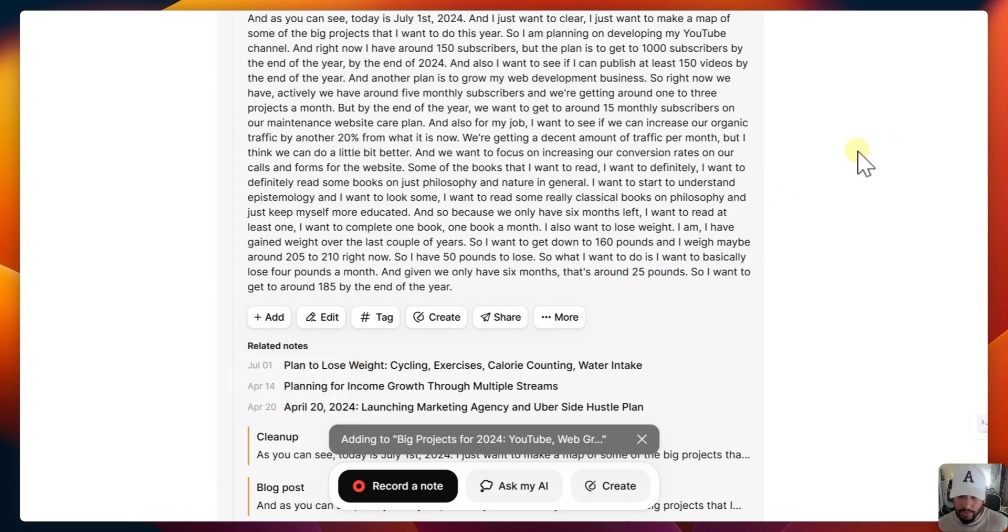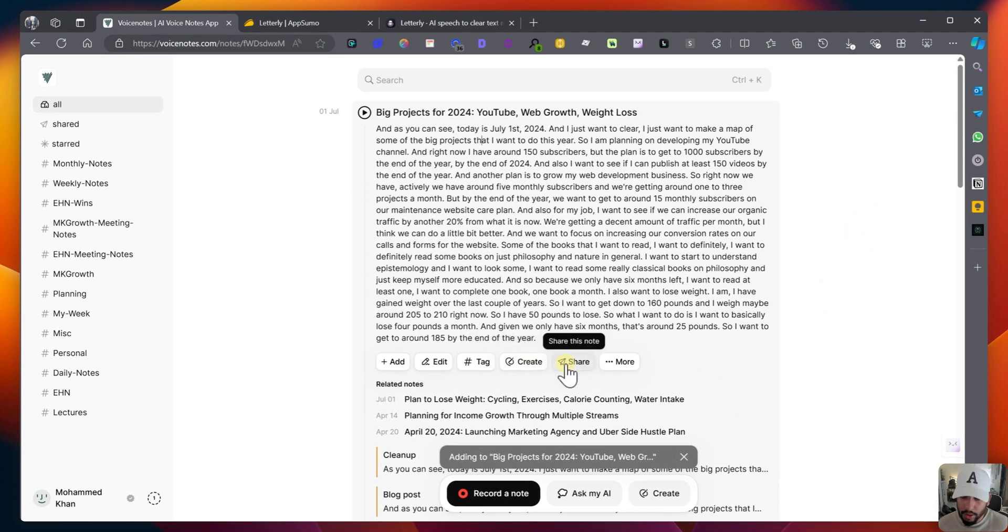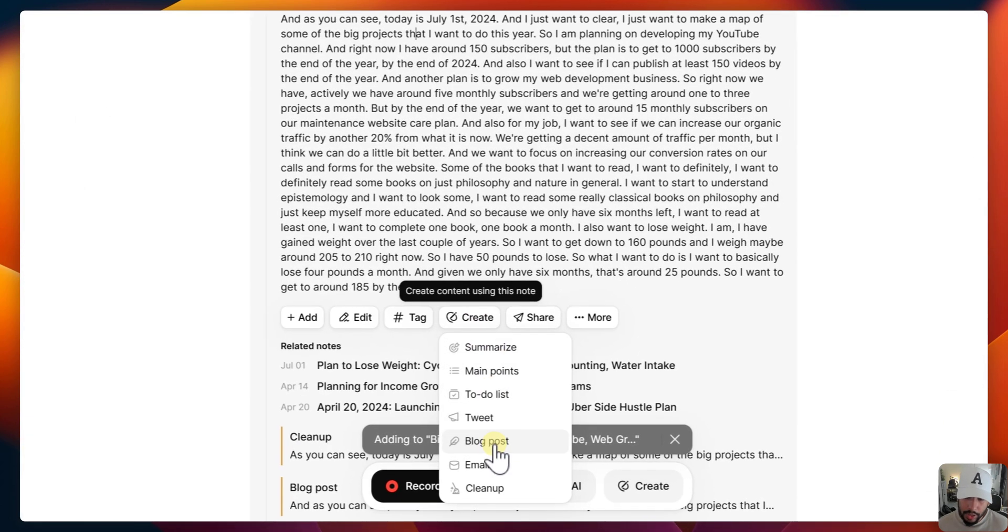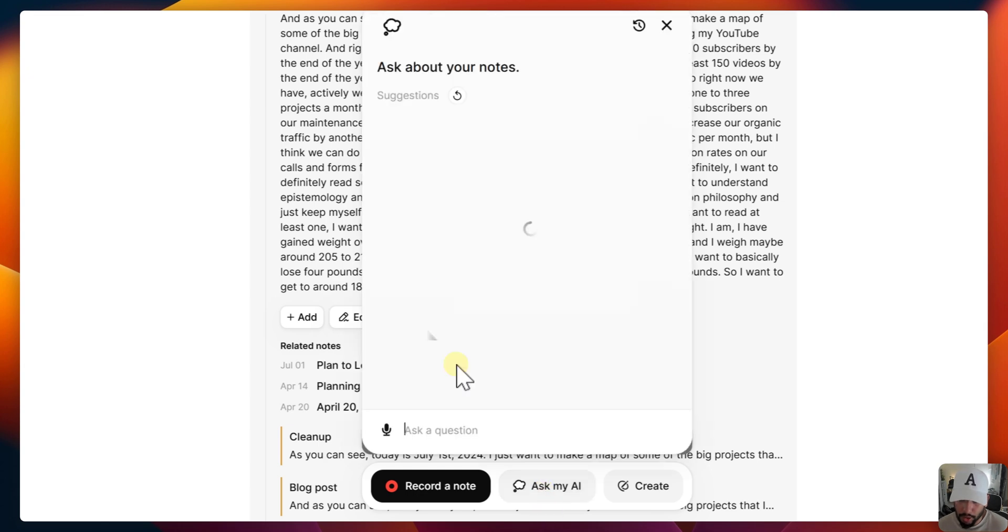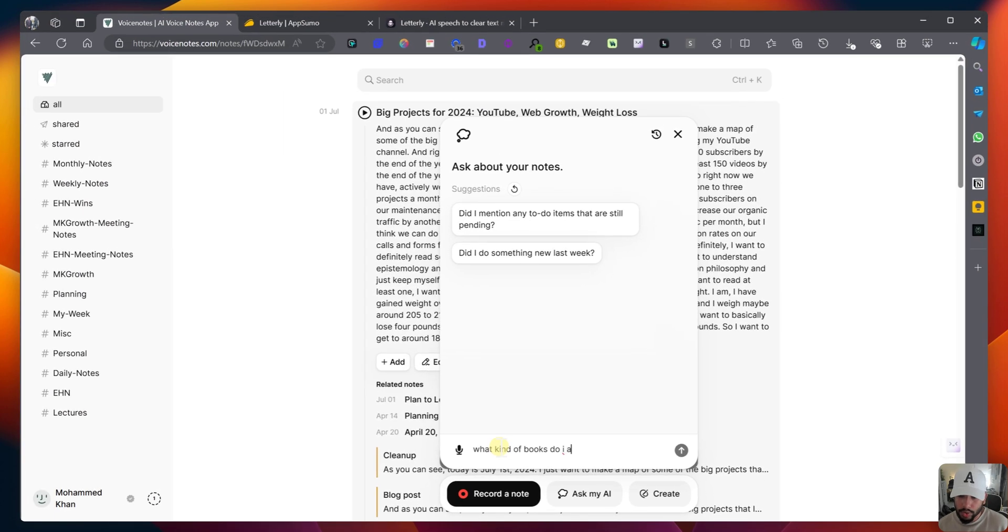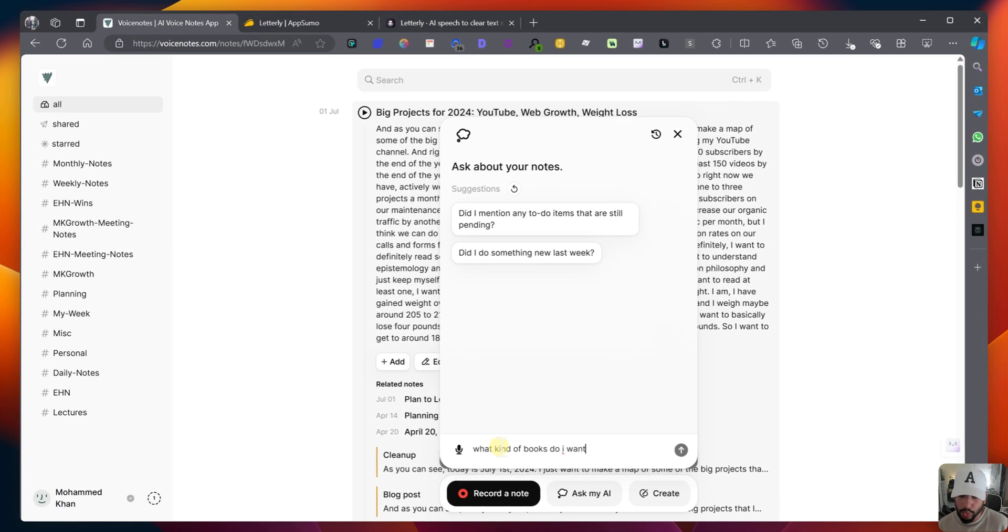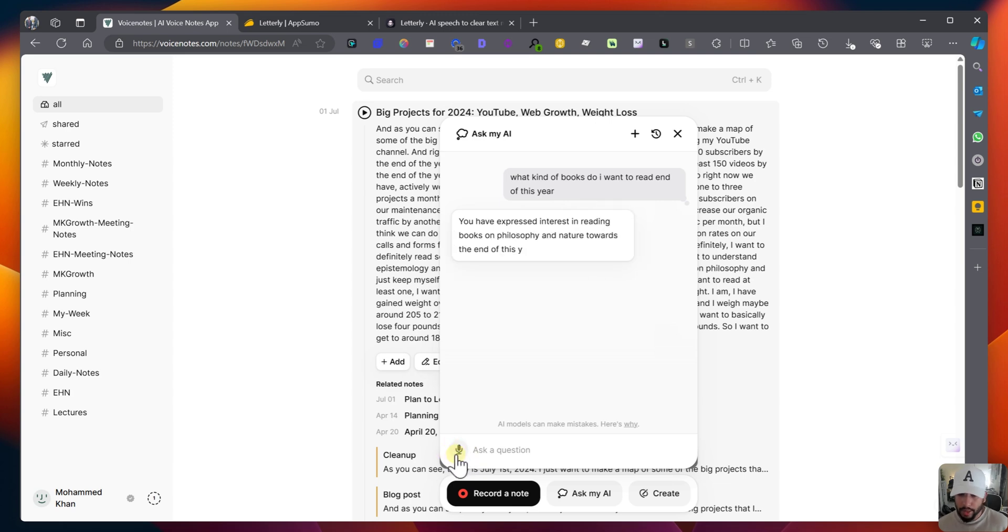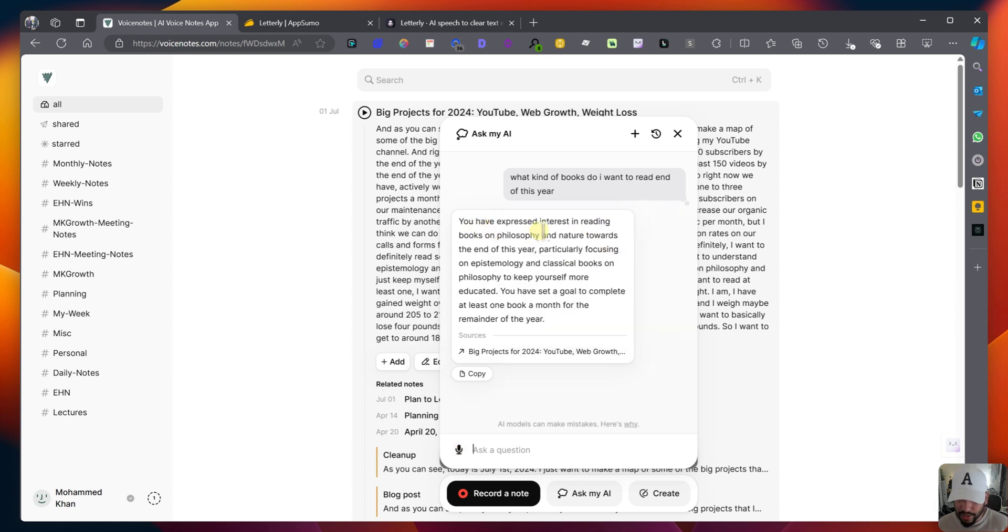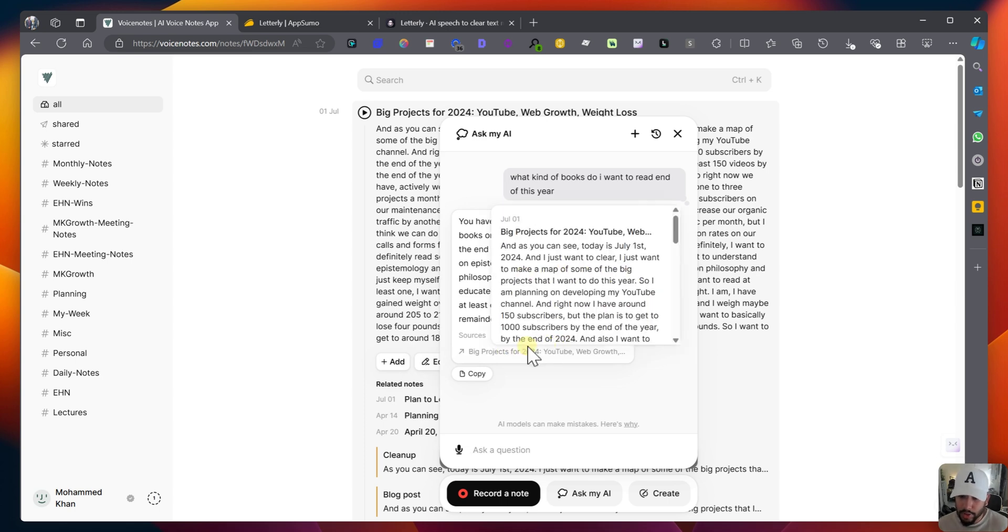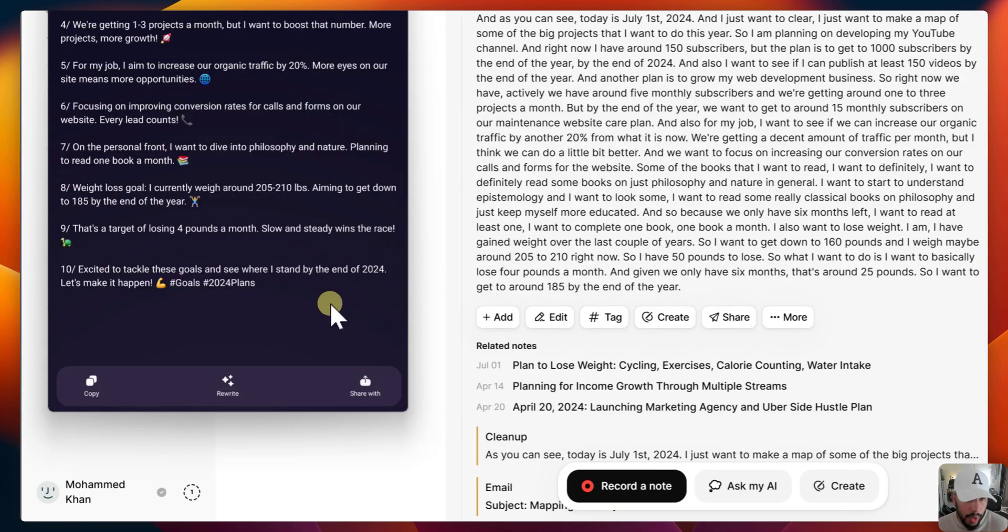So in a nutshell, VoiceNotes is very simple, very easy, very quick, very nice, which I appreciate. And I just think the only thing they're really lacking is the ability to actually create custom prompts. And you can do a couple other things. So you can, for example, ask my AI as well. And so, for example, what kind of books do I want to read end of this year? And you can also talk with your voice as well. Like you can, what it does is like, you can just ask with your mic and it'll transcribe that and then it'll respond. It'll turn the, and then it'll respond in plain language, but it'll then turn that transcription to a voice note as well. So you can see, for example, you've expressed interest in reading books on philosophy and nature towards the end of the year, particularly focused on epistemology and classical books. And you can actually see where the source is and you can click on that and it takes you to the actual source.